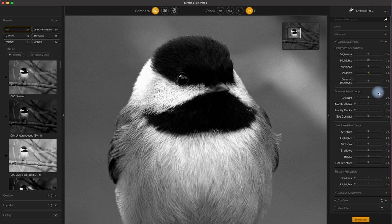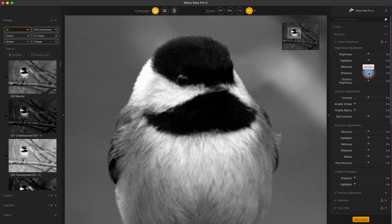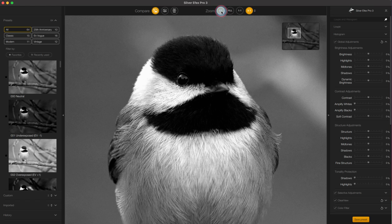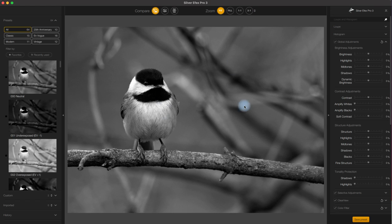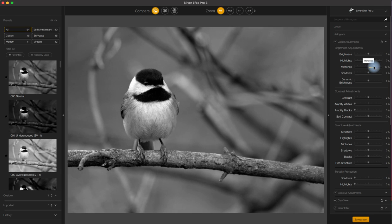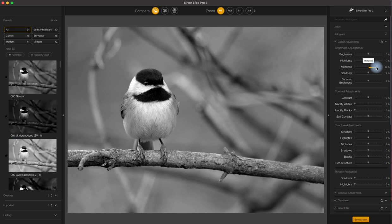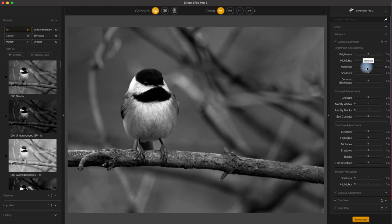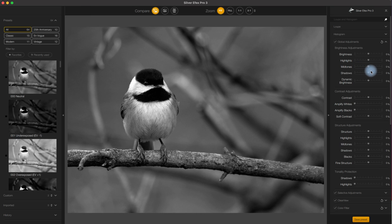Next up we have Midtones. It's a strong adjustment tool for, you guessed it, the middle range of the exposure. It's a slightly more refined version of the exposure tool that only will affect the middle mountain of the histogram.